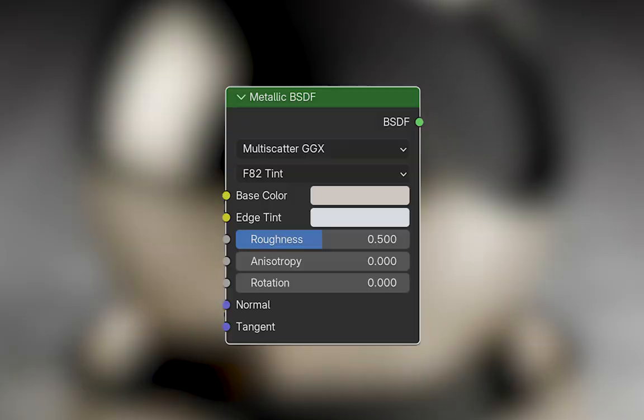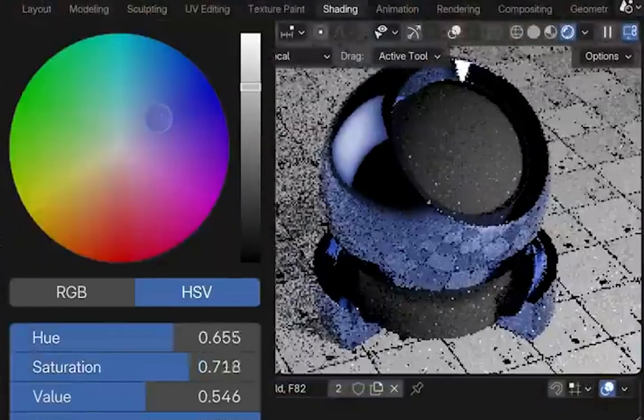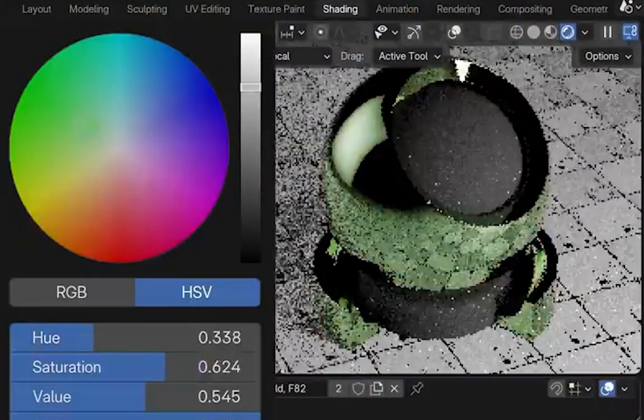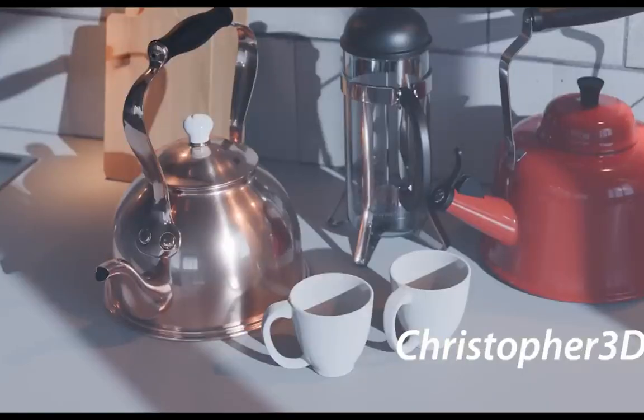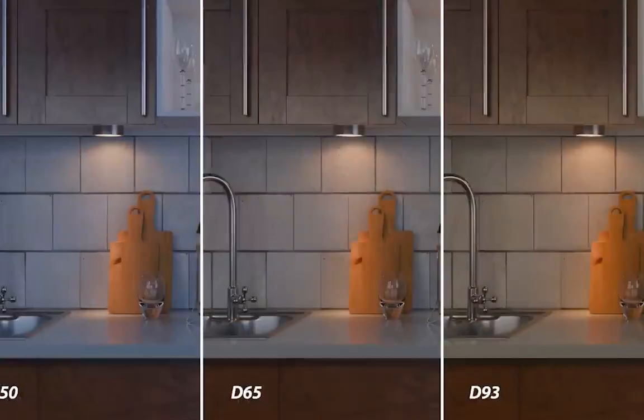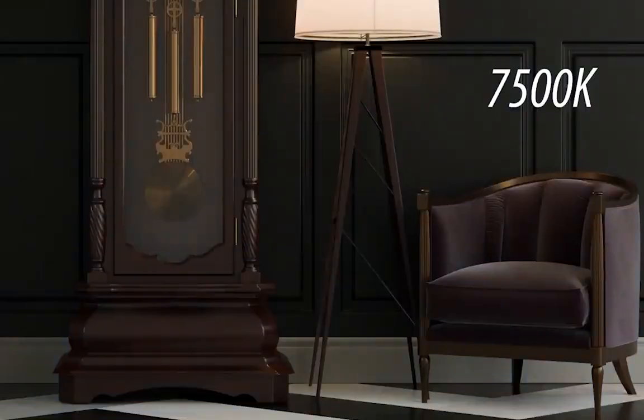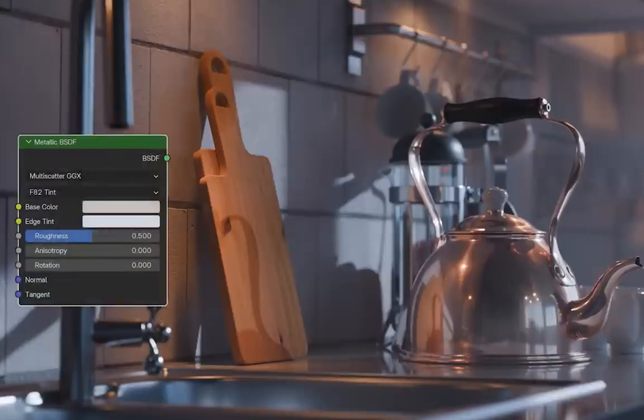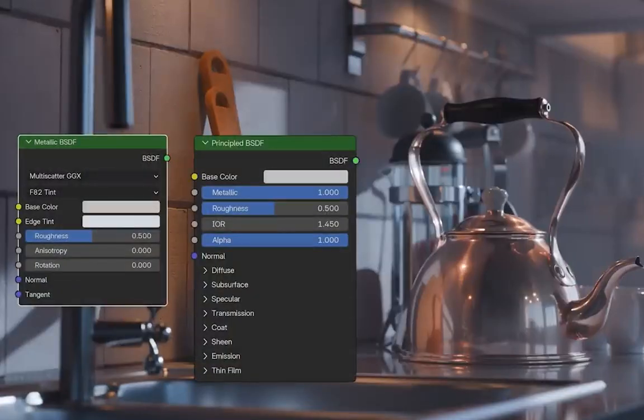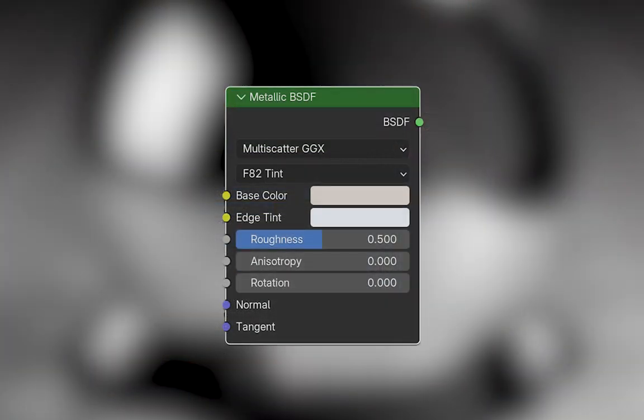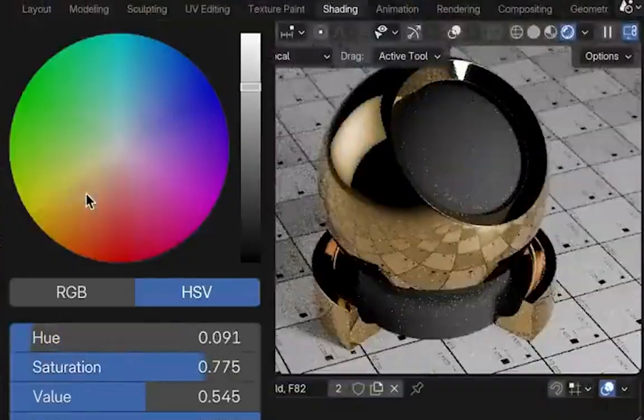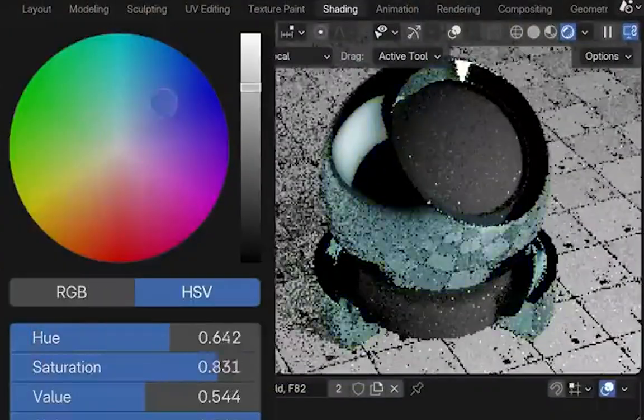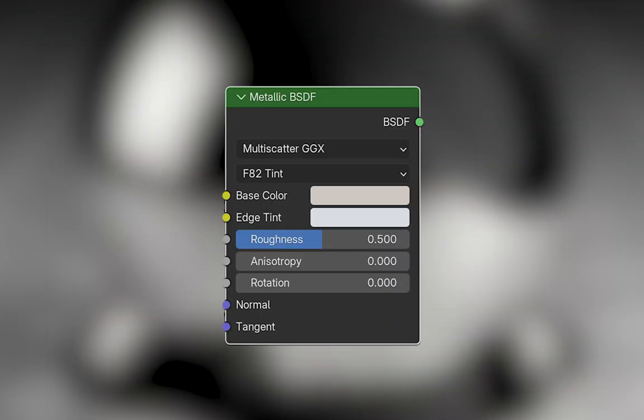What is the metallic BSDF? It is a dedicated shader node for creating metallic materials that simulate the behavior of real-world metals more effectively. Unlike the standard principle BSDF, this new node focuses specifically on metallic properties, streamlining your workflow and providing better results. So, here's some key benefits of this node.